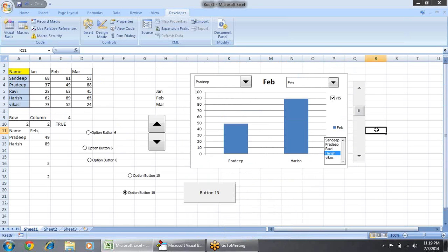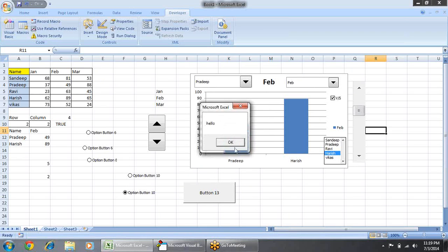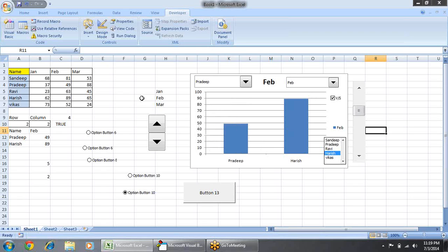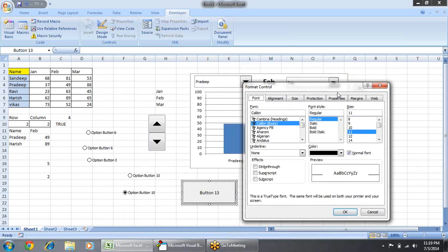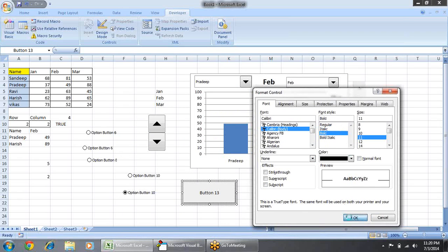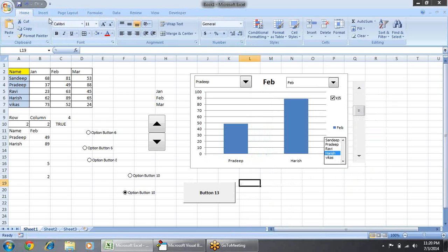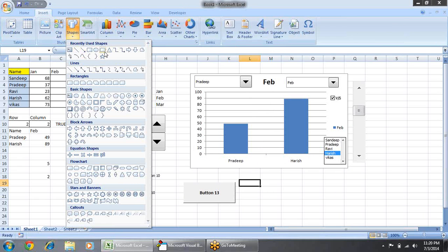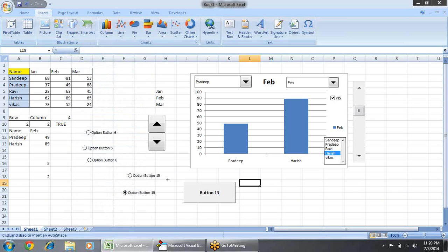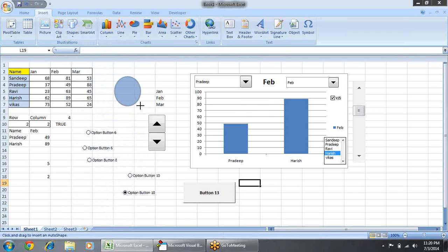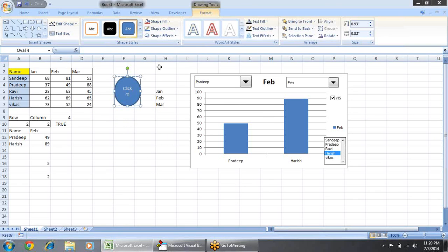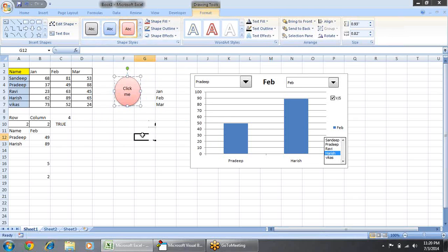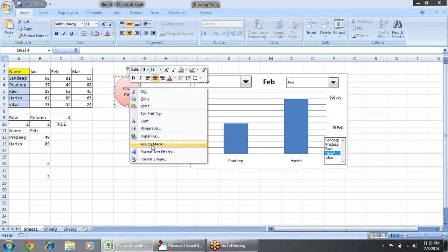One more thing — the Button control helps you attach a macro only; you can't link it to anything else. Suppose I have made a macro, I can assign that macro to the button. When I click the button, that macro will run. If you want limited formatting options, you can customize buttons using Shapes instead.